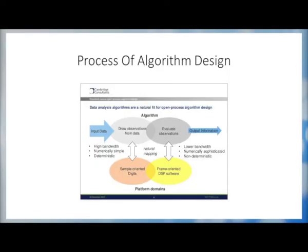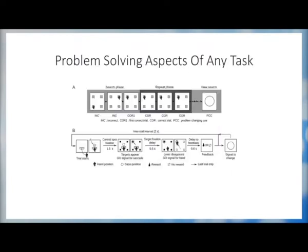In this session, our goal is to examine the process of algorithm design with particular emphasis on the problem-solving aspect of any task.